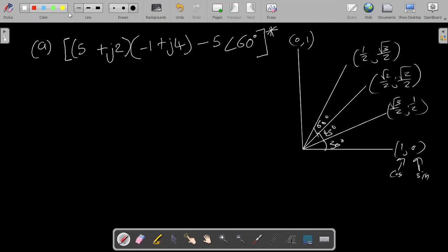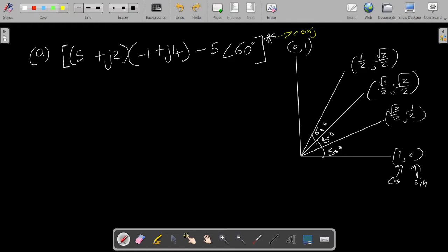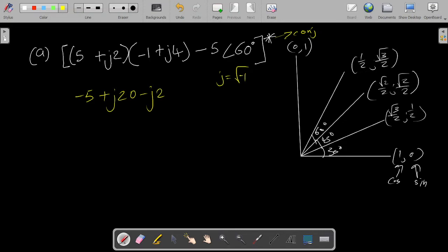The asterisk on the outside indicates the conjugate, so we want to find the conjugate of everything. Starting with the two brackets, we multiply just like normal algebra: 5 multiplied by minus 1 gives minus 5; 5 multiplied by j4 gives j20; j2 multiplied gives its result; and j2 multiplied by j4 — since j is an imaginary number of this form, multiplying two j's gives minus 1.